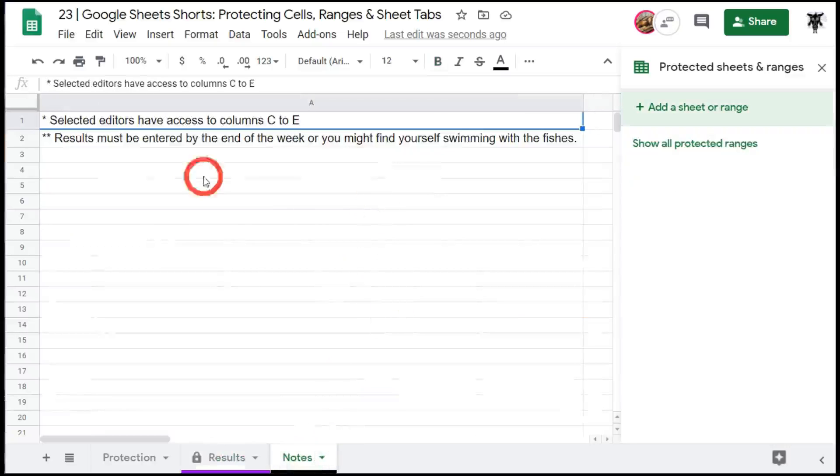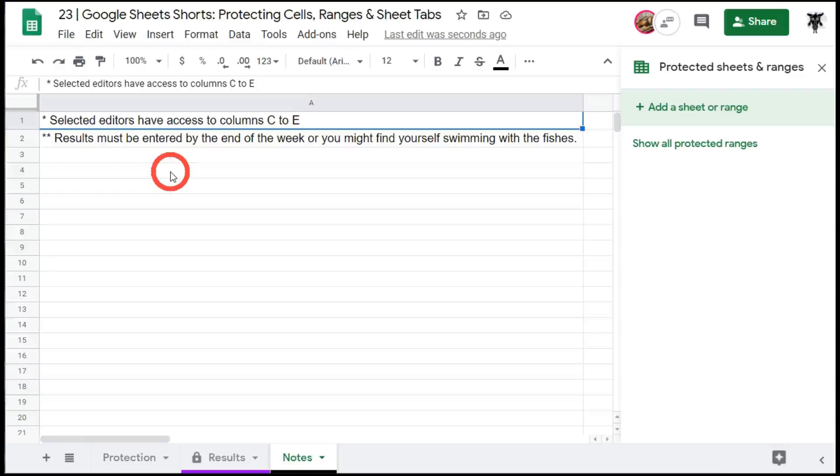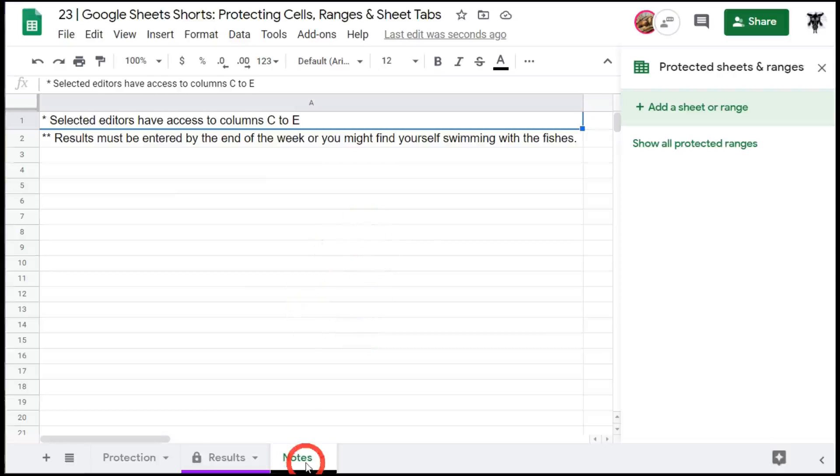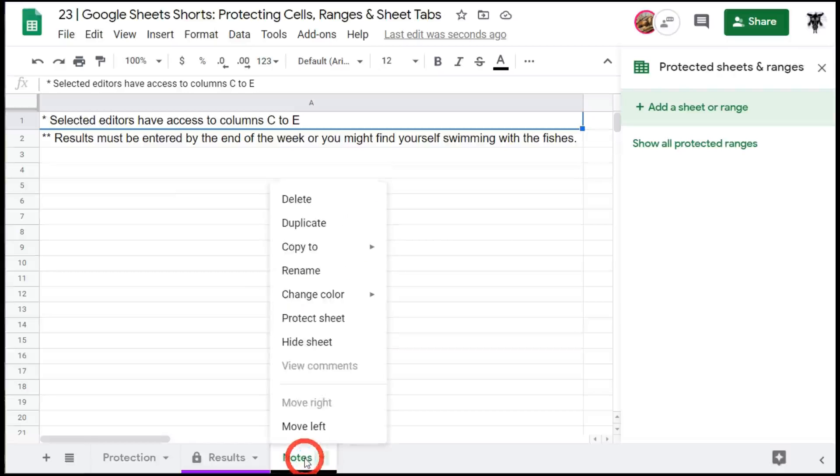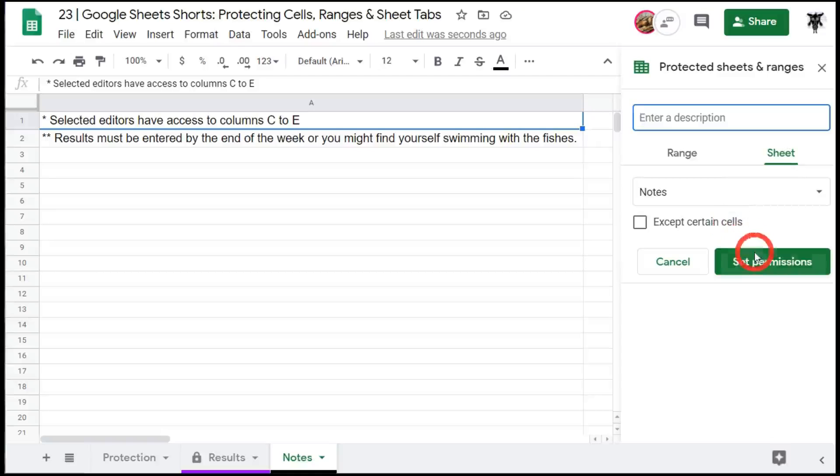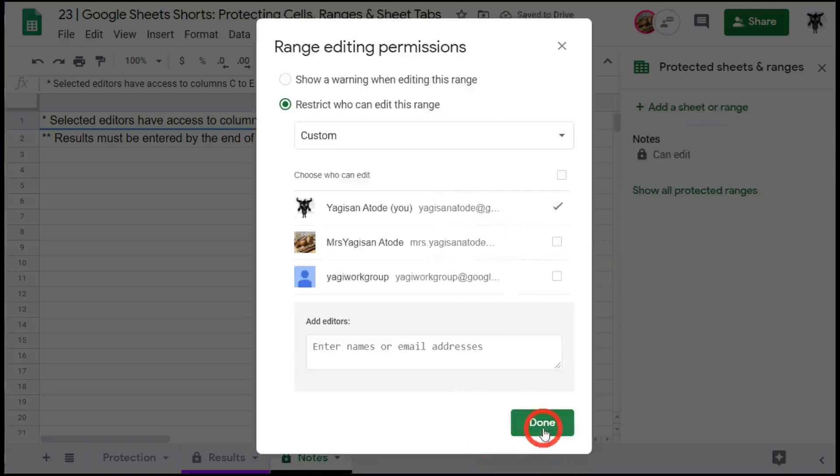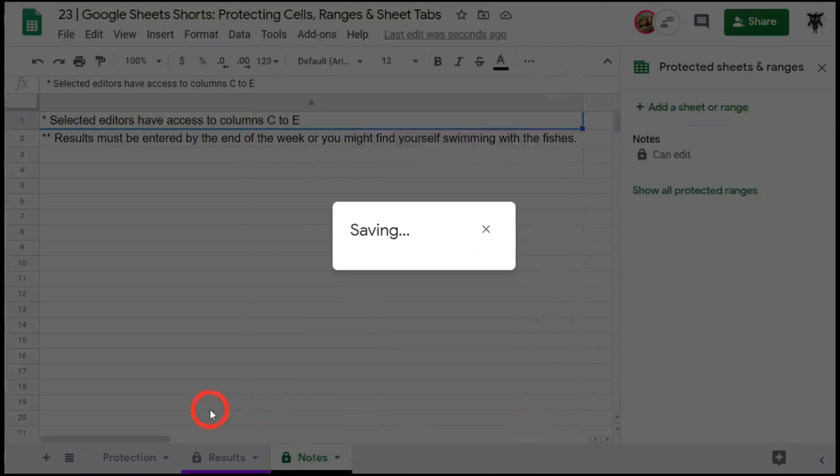Now again we've got a notes section. In our notes section we might have references to file ids or other pieces of information that we're drawing into this sheet or just notes for yourself or how you're handling the administration of this google sheet. We don't want our users to be editing this so what we can do again is this time around we can hit the right click and protect sheet and set permissions and remove all our editors except for me.